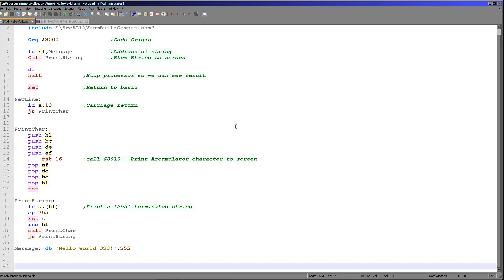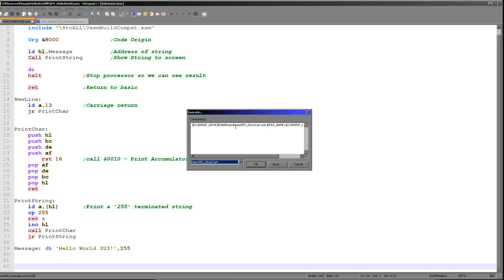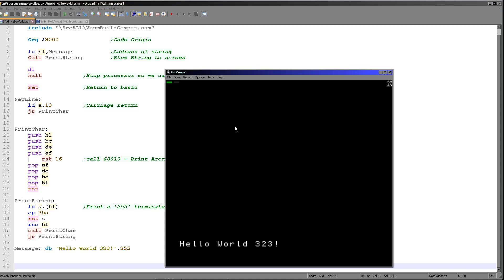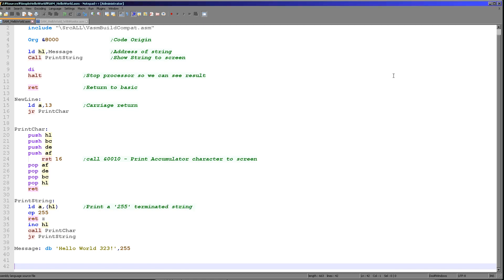So first of all, we're going to do a very simple hello world — just show the message hello world on screen. Let's fire it up and have a look. You can see here 'hello world 323' and that's the message we've got at the bottom of the screen. Now, how do we actually do this?